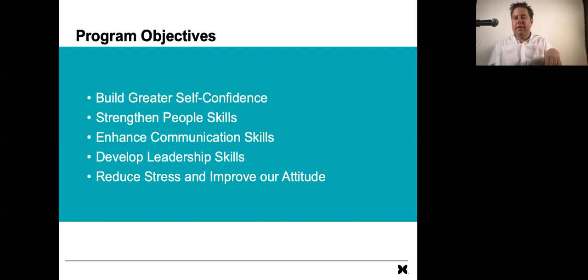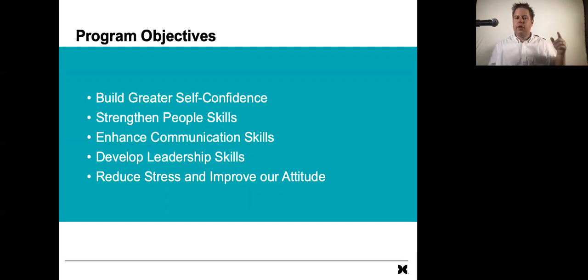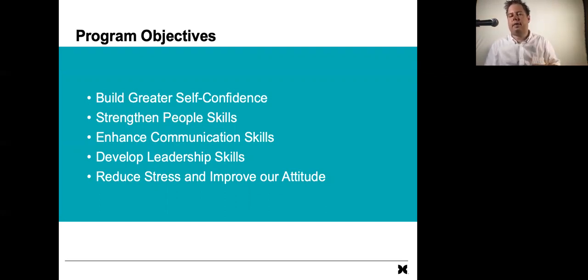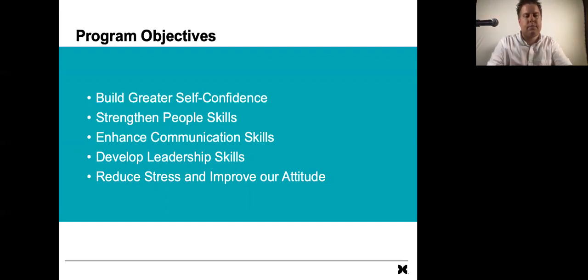So finish up this video, hop into the discussion board, and then join me back in the video called Build a Foundation for Success. Thank you.